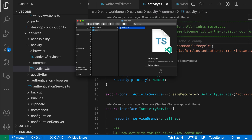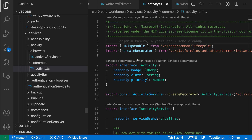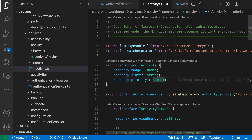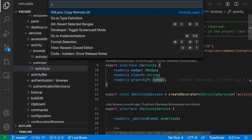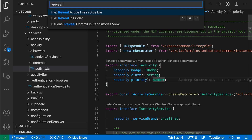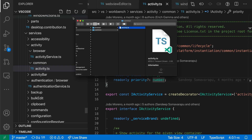VS Code will go and open that file. There's also a command you can use — if I don't want to right-click on the tab itself, I can run a command with the Command Palette. I'll press Ctrl+Shift+P or Command+Shift+P to open the Command Palette and say Reveal in Finder or Reveal in Explorer, and this will do the exact same behavior.